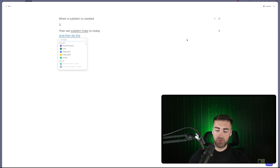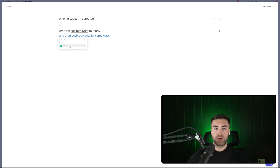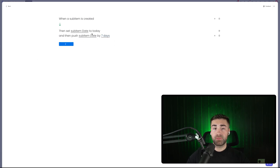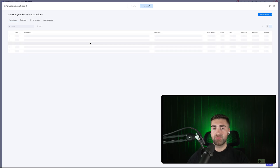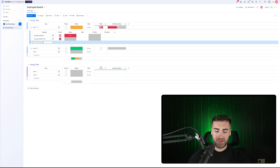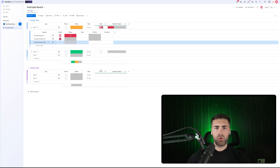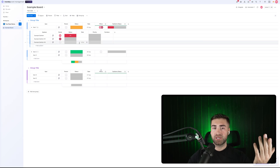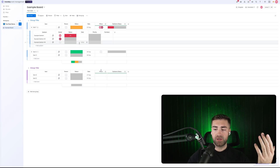We could also push the date — pushing the sub item date column by, say, seven days. So when a sub item is created, set the sub item date to today and then push the sub item date by seven days. If we go ahead and add example sub item number four, what will happen is that date column will automatically populate because the automation is triggered — set the date to today and push it by seven days. As you can see, it's worked very nicely.